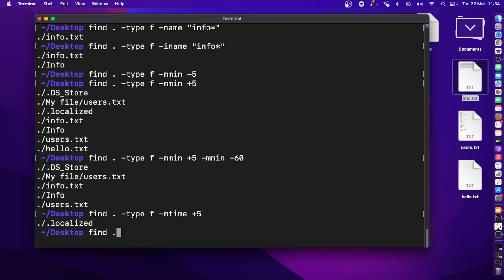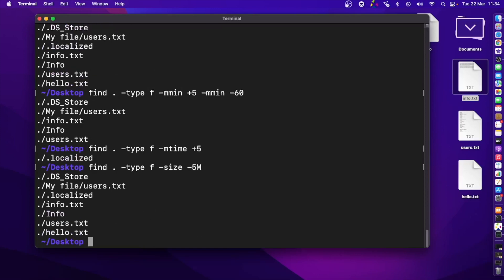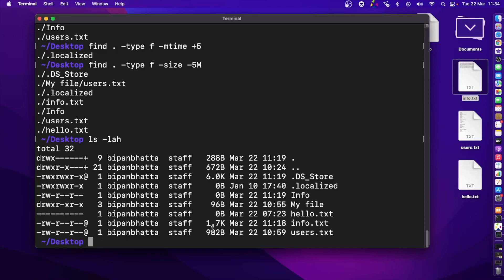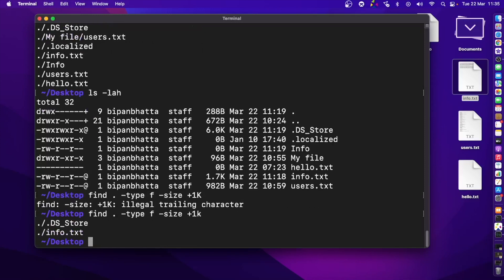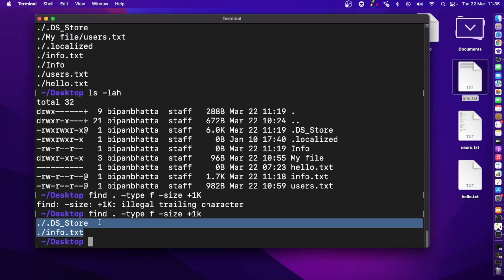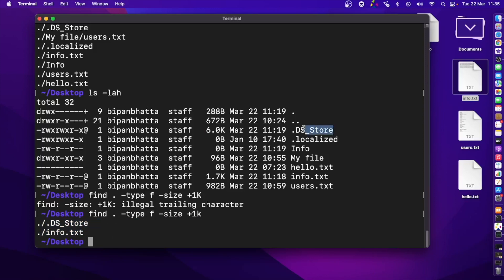You can also find files based on their size using -size. For example, -size -5M finds files smaller than 5 MB. All files here are under 5 MB. To find files larger than a certain size, use a plus sign — for example, +1k finds files larger than 1 kilobyte. Use lowercase 'k' for kilobytes.